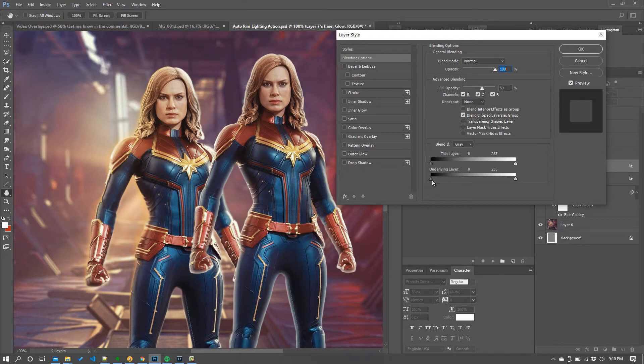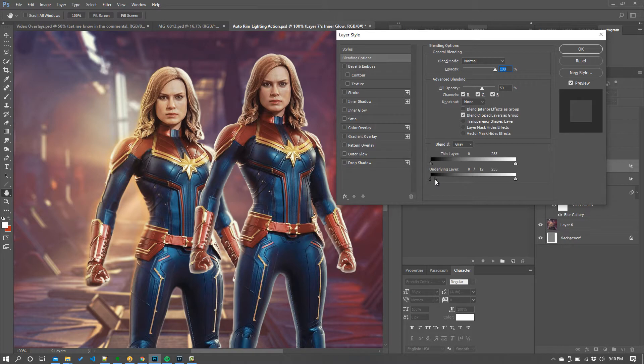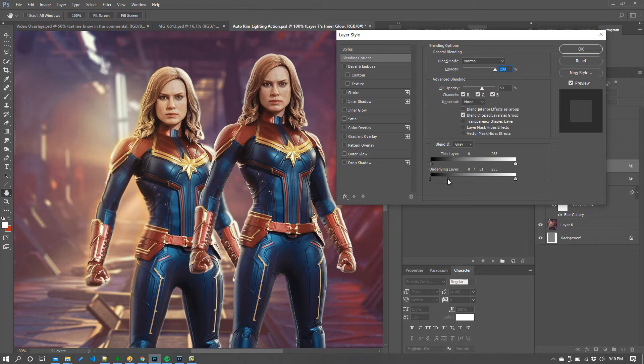So notice there's sort of two points here on this slider we can drag. Now if you hold your alt or option key down you're going to just slightly get your cursor over the right side and then it splits and then what you can do is just bring it up gradually and look what happens.